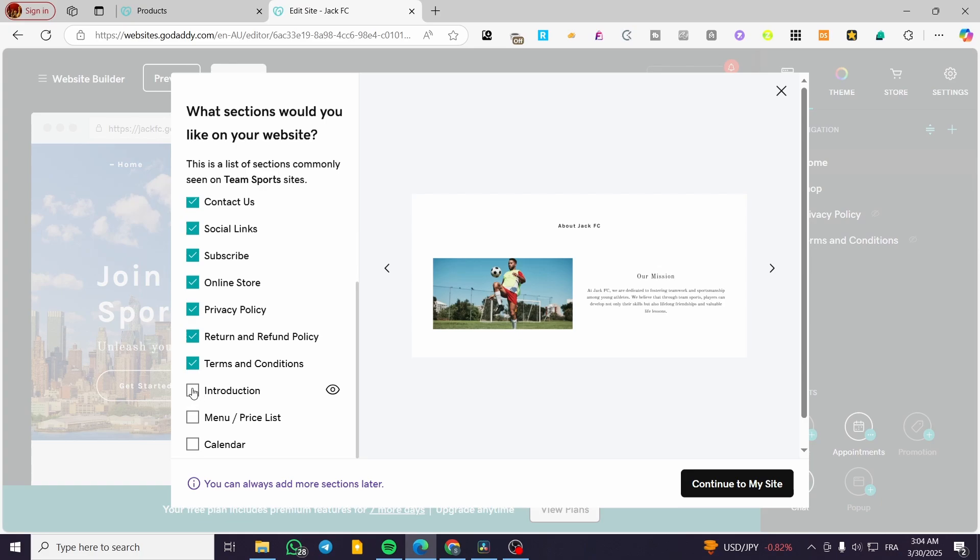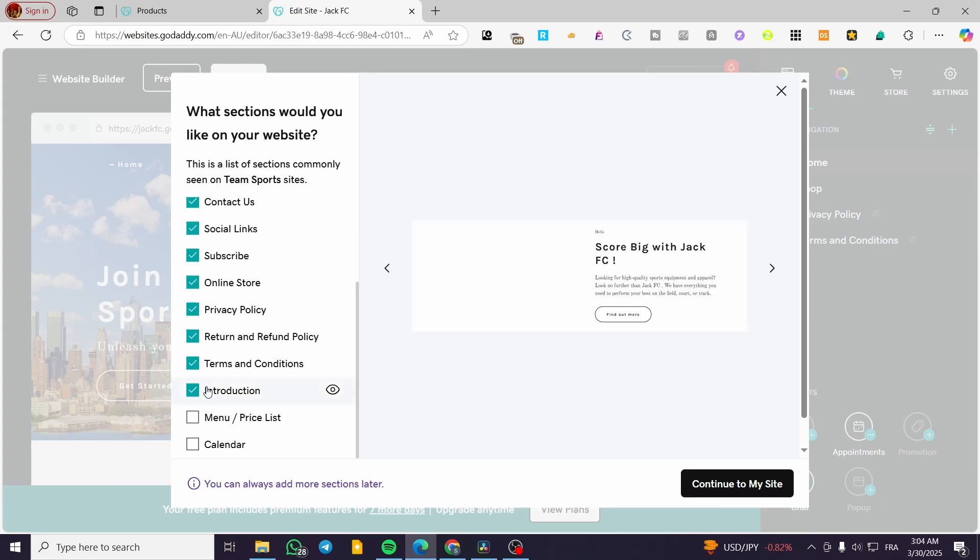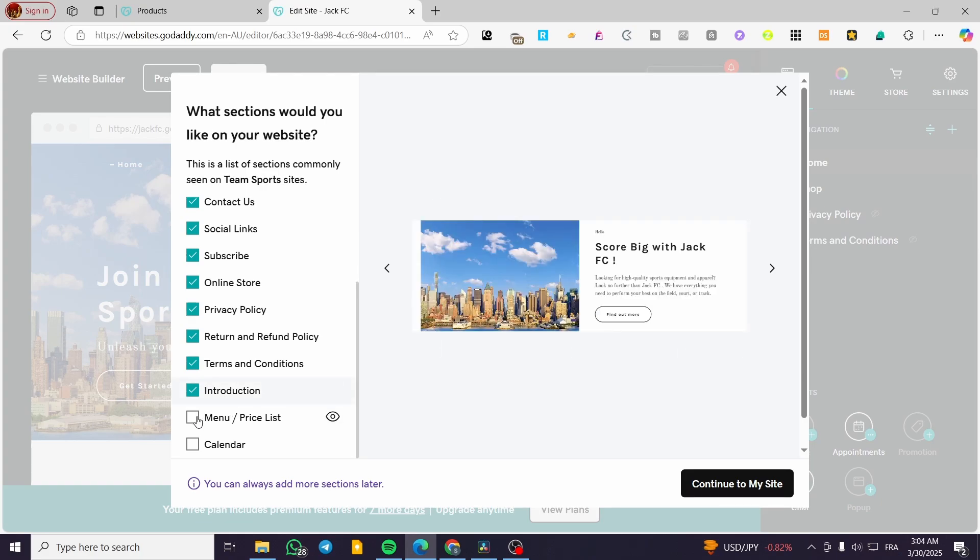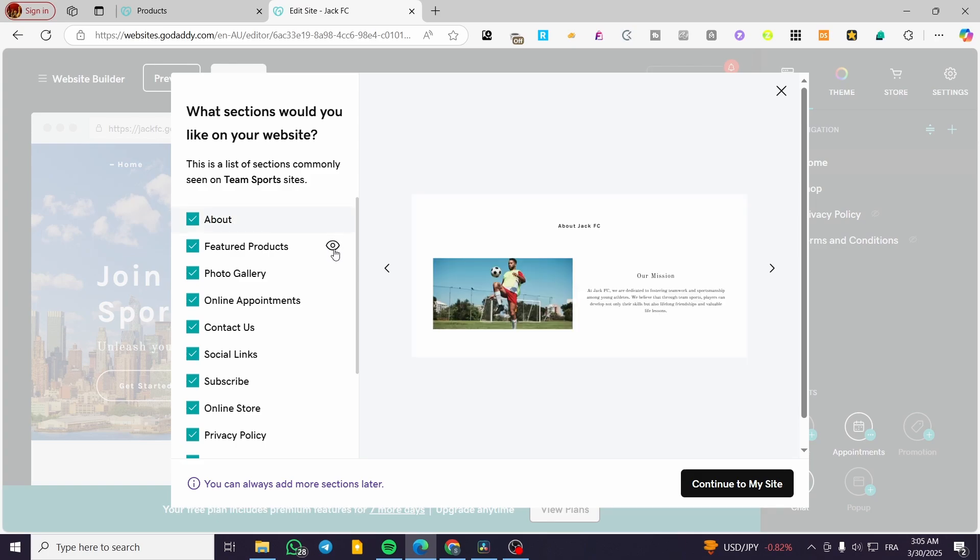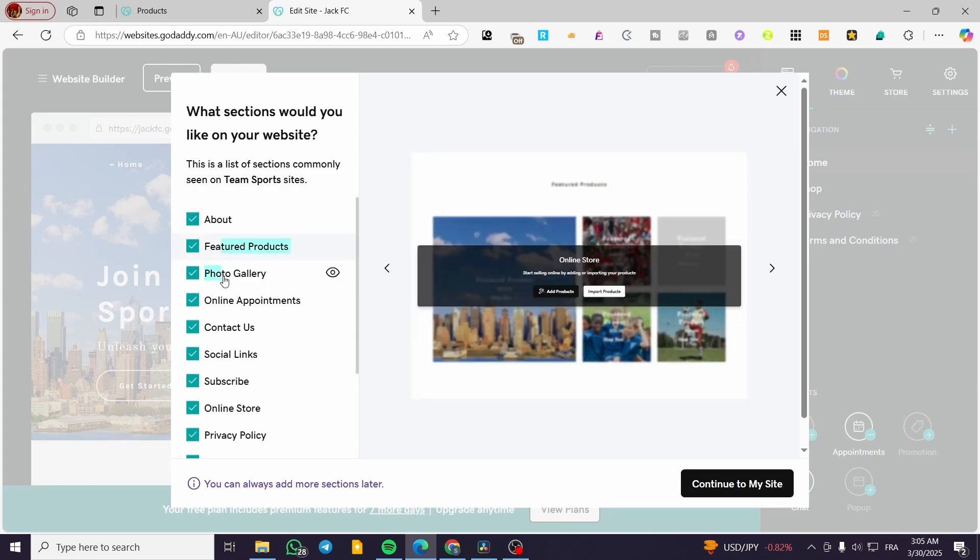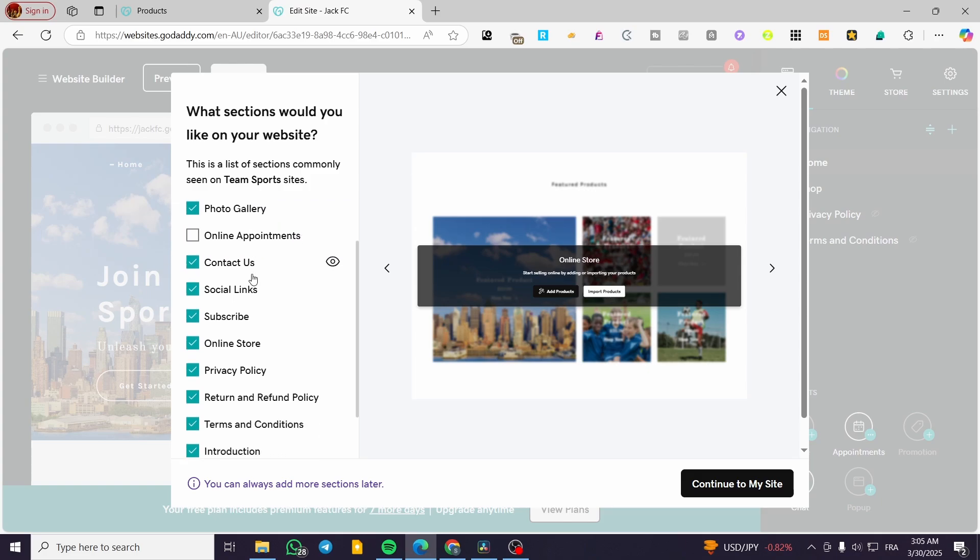And also here we are going to find the different sections that has been added or you can add also for a plus into your GoDaddy website. In here we have for example maybe introduction, a menu, calendar. I'm not going to have a calendar but you're going to find maybe the about sections. You can go ahead and visualize these sections, featured product and gallery, etc. I do not have or we are not having a product but also we do not have online appointments. We have not also online stores.